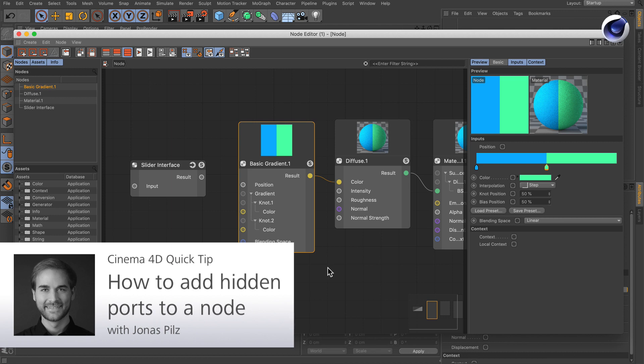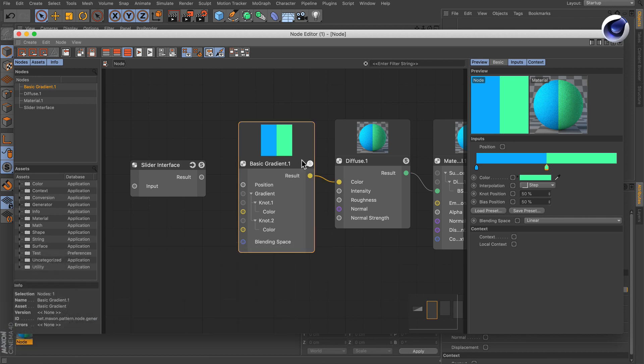Hello and welcome to the Cinema 4D quick tips. Sometimes you may want to drive a parameter of a node that is not exposed to the node's interface. But how can you make those parameters available? It's actually very easy.